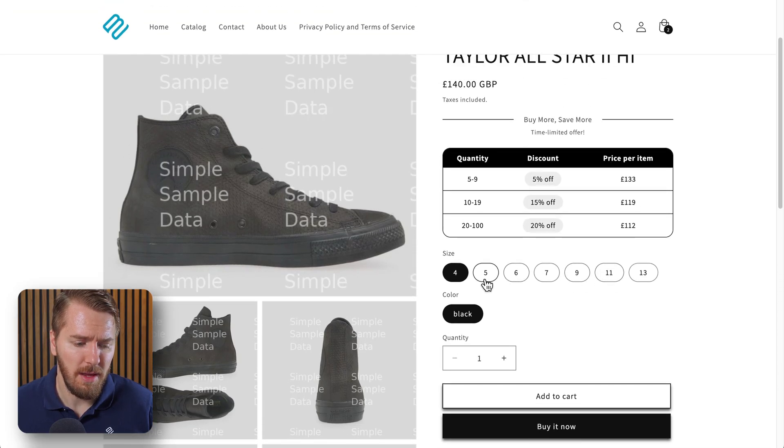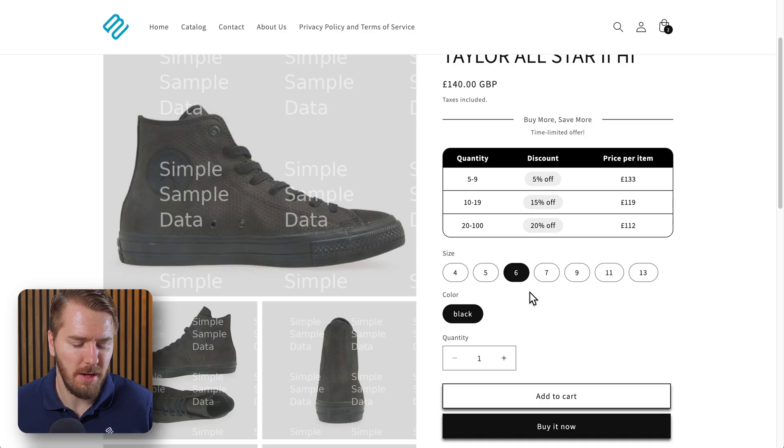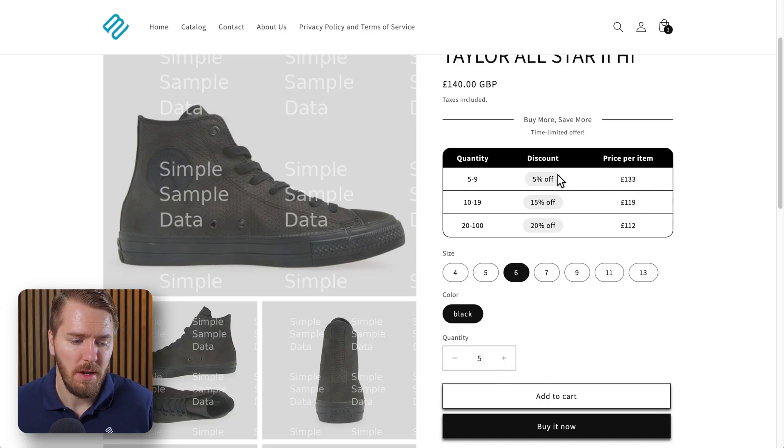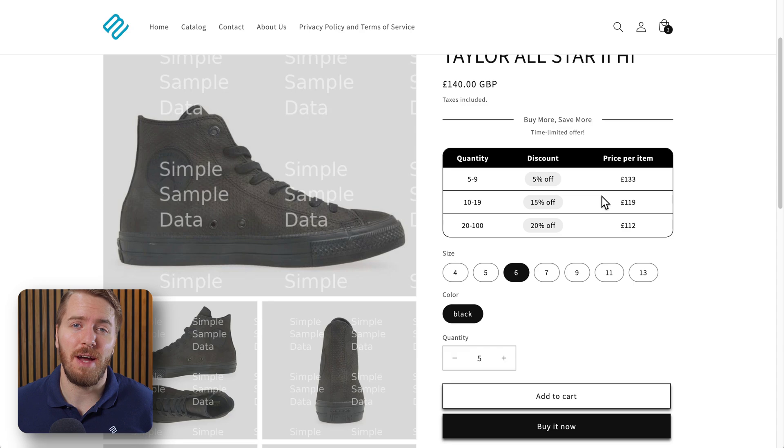And here's what the bulk pricing discount looks like on a product page. So again this is a variable product - we can choose from the different sizing options. If we add a bunch of these to our cart, like five or more, we'll be getting a 5% discount at checkout. And this discount is applied automatically so you don't need a coupon code or anything for it to be activated.